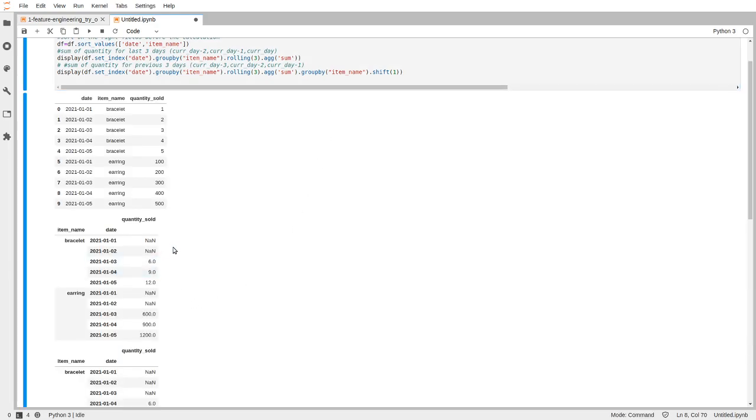And let's say you do not want to include the current date - you want to just use previous 3 day cells to populate the cell here, maybe a new column here.